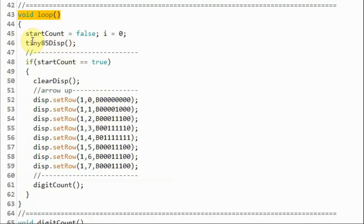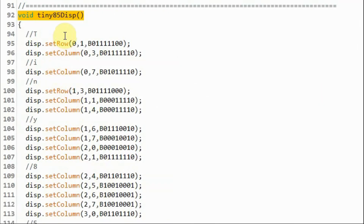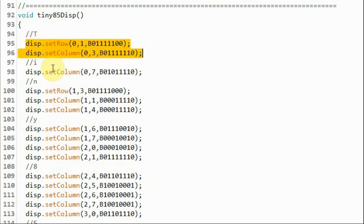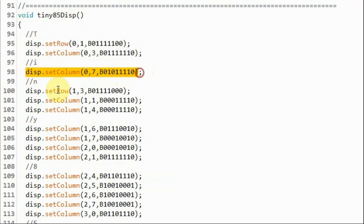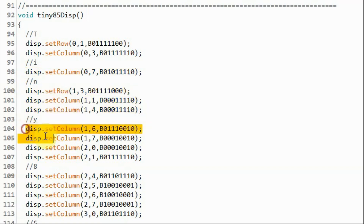Inside the loop function, we call a function to display the text Tiny85 on the MAX7219 module. Inside the Tiny85 display function, using the setRow and setColumn functions, we display all the characters needed to show the message Tiny85.